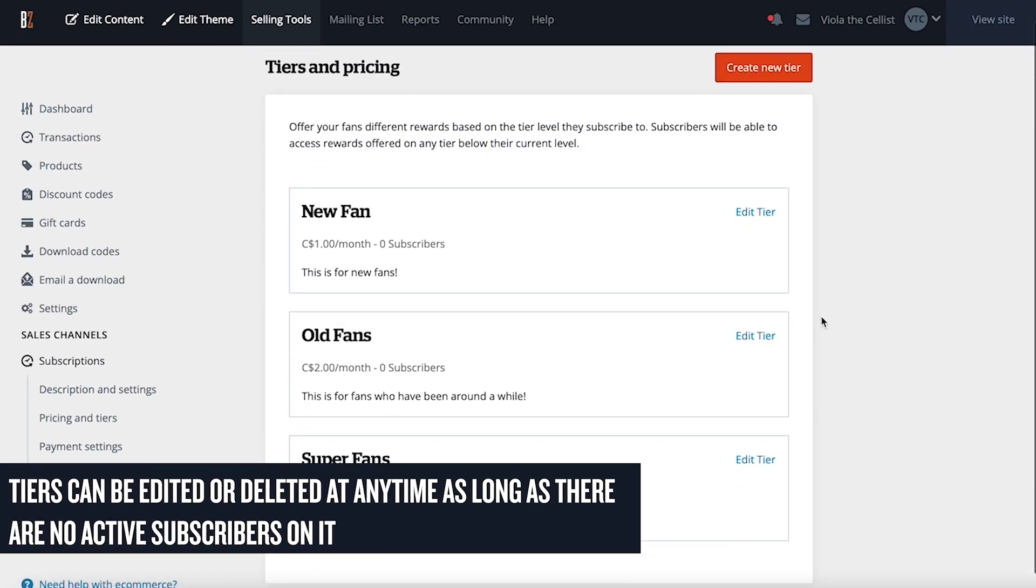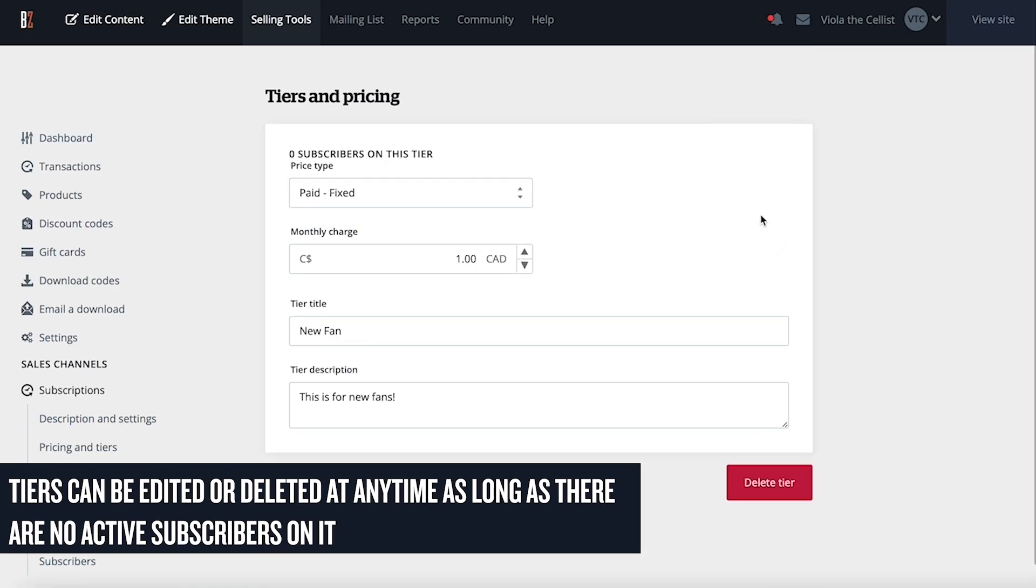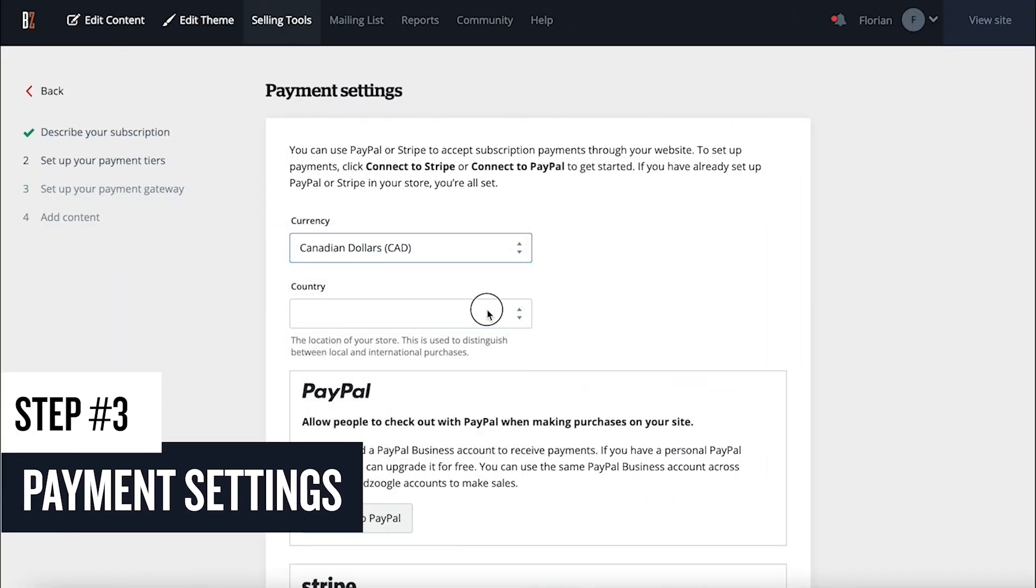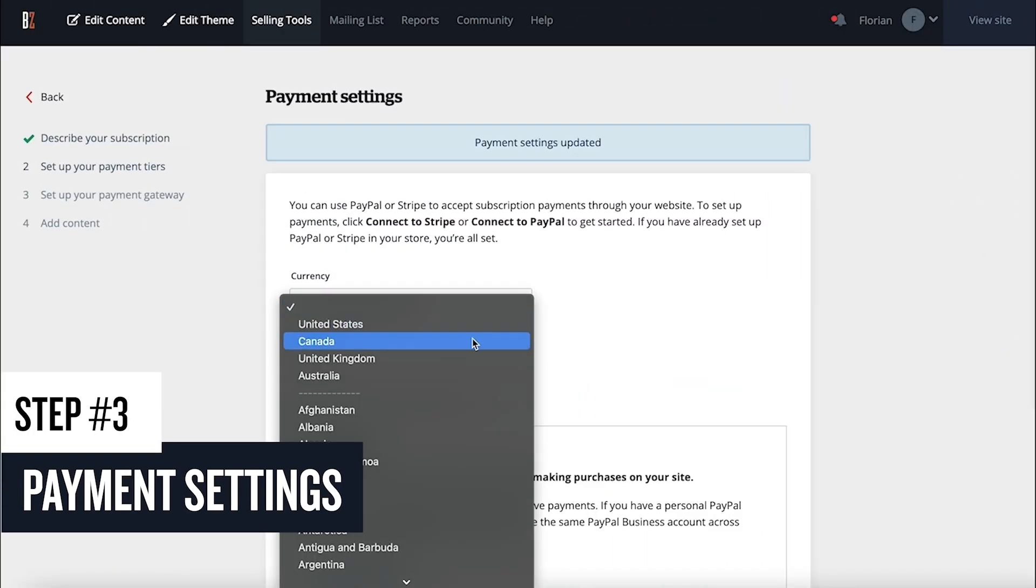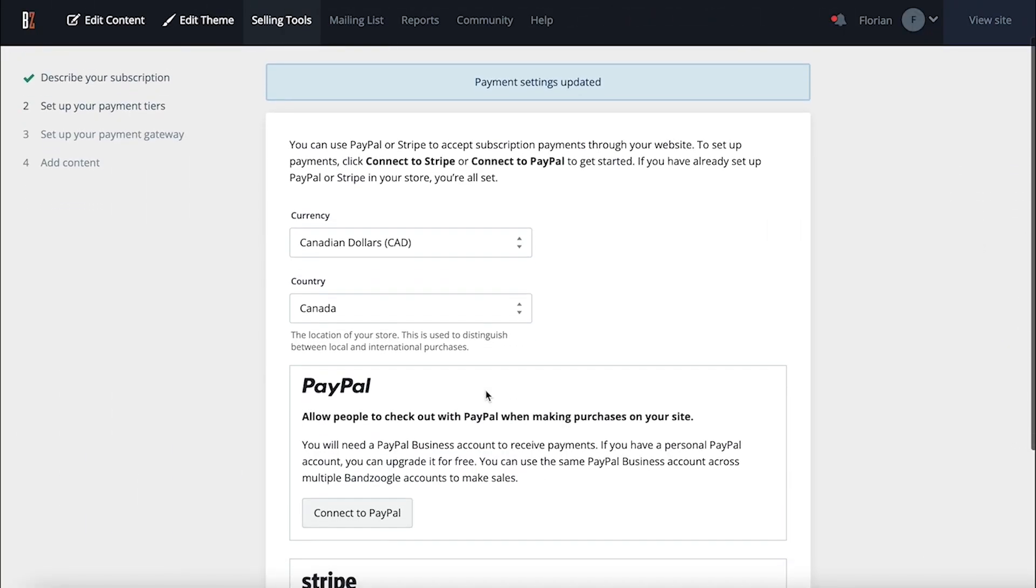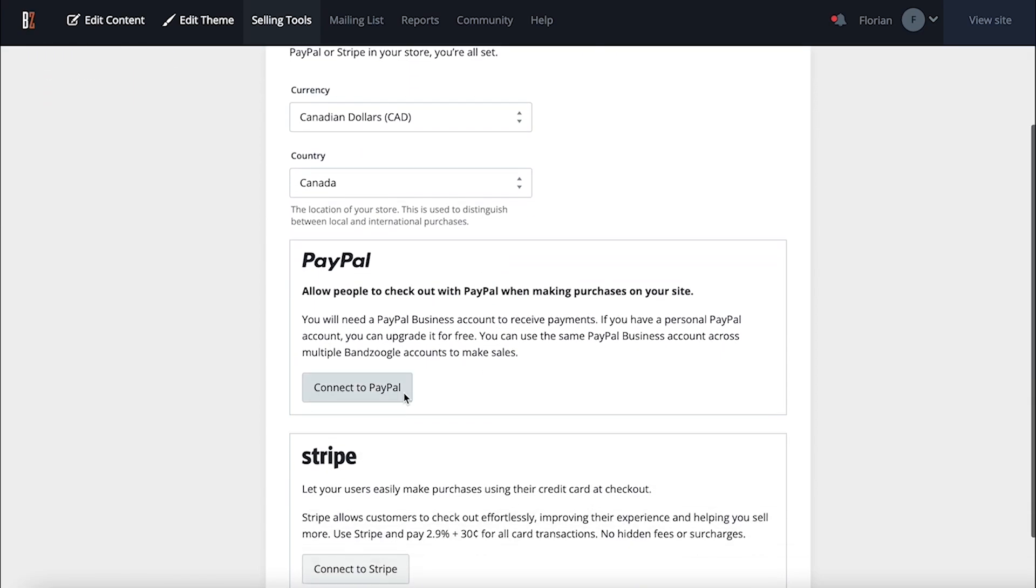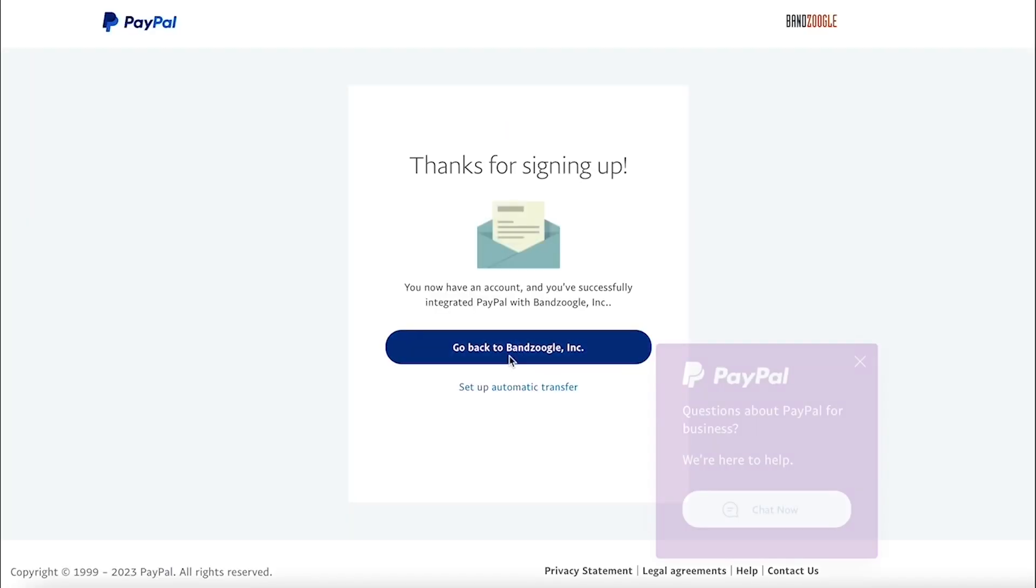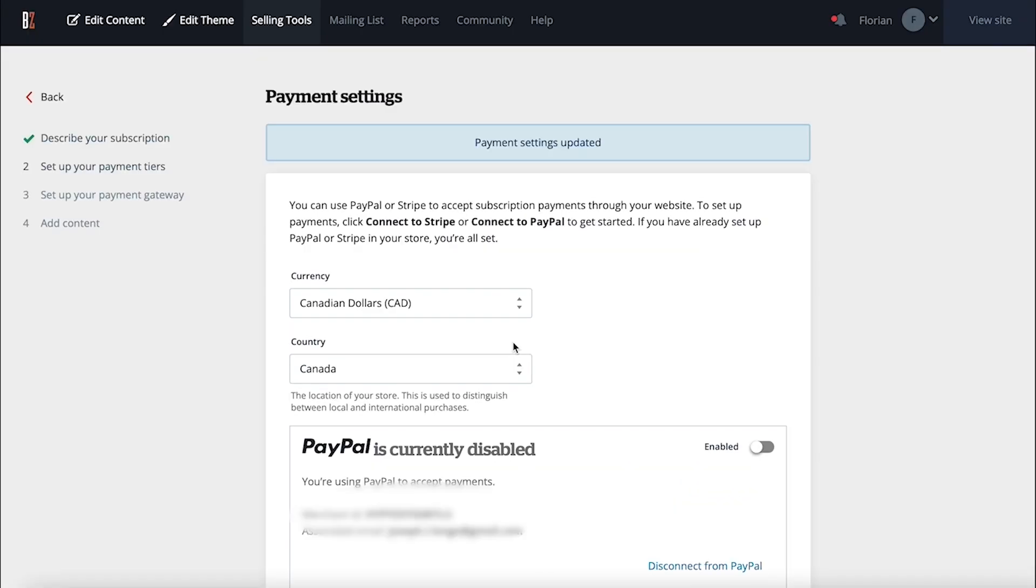You can add, remove, or edit your tiers at any time, so you can come back to this step once you have your first tier created. Next, you'll want to set up your payment gateway. This is where you can connect either a PayPal or Stripe account to receive the money generated from your recurring monthly subscribers. And of course, these payments are all commission-free.